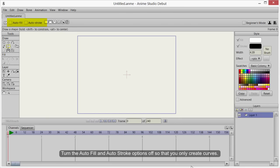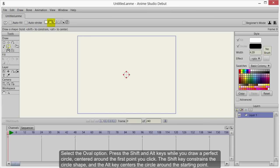Turn the Auto Fill and Auto Stroke options off so that you only create curves. Select the Oval option.